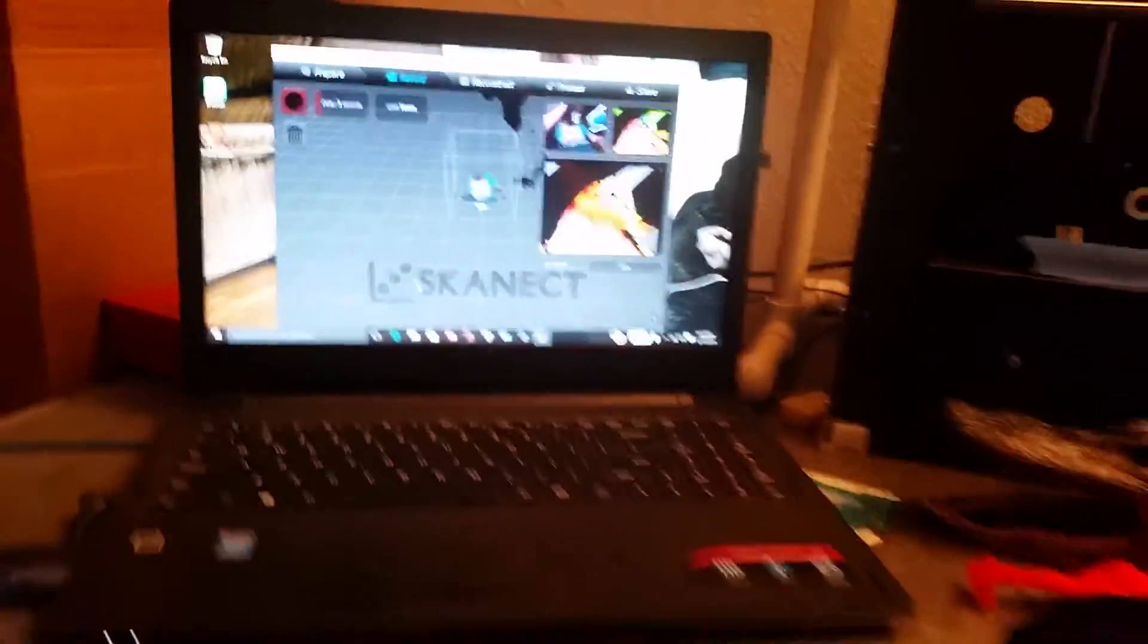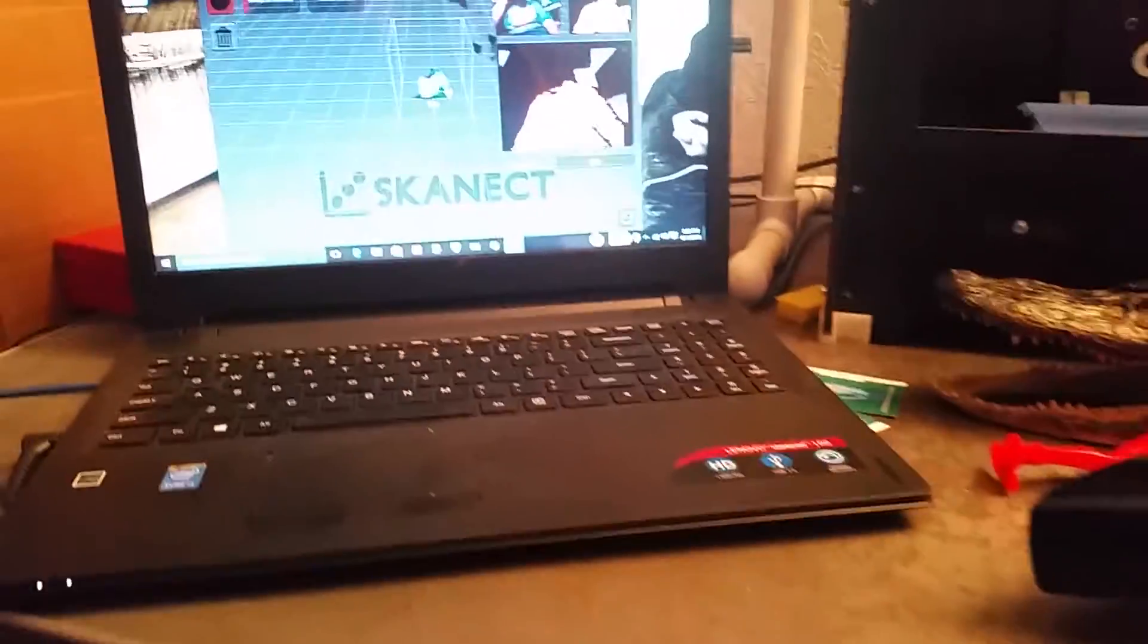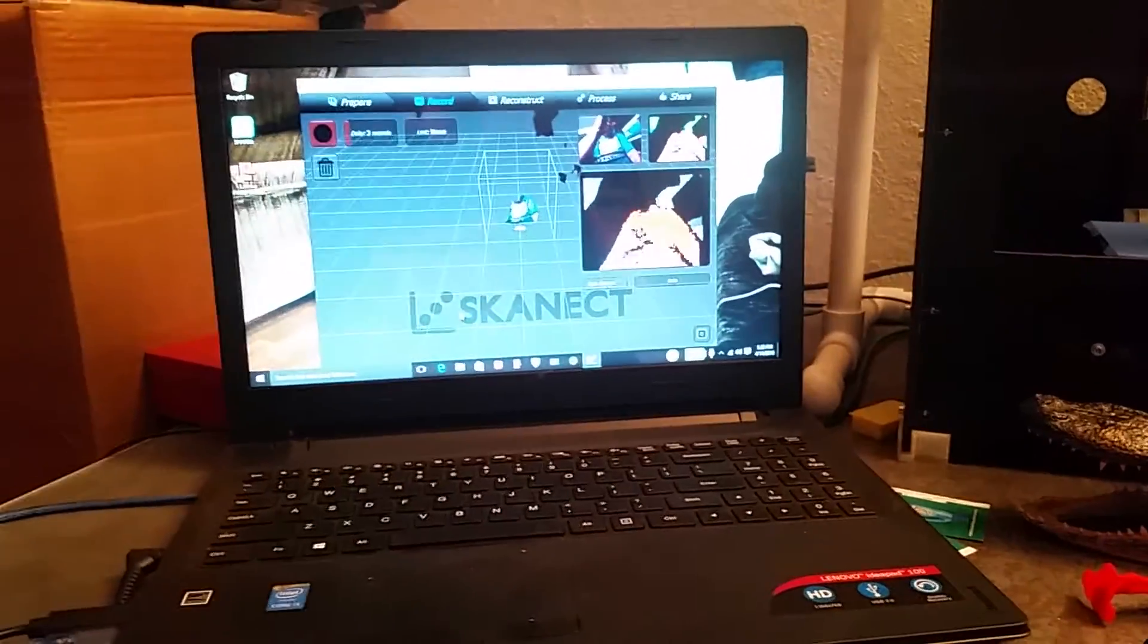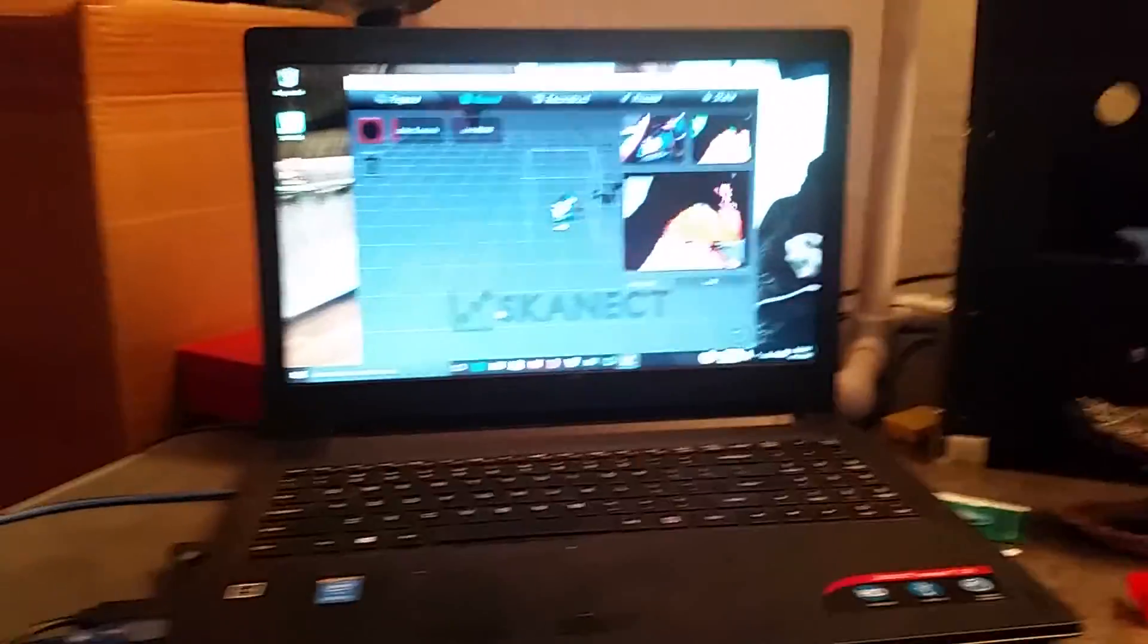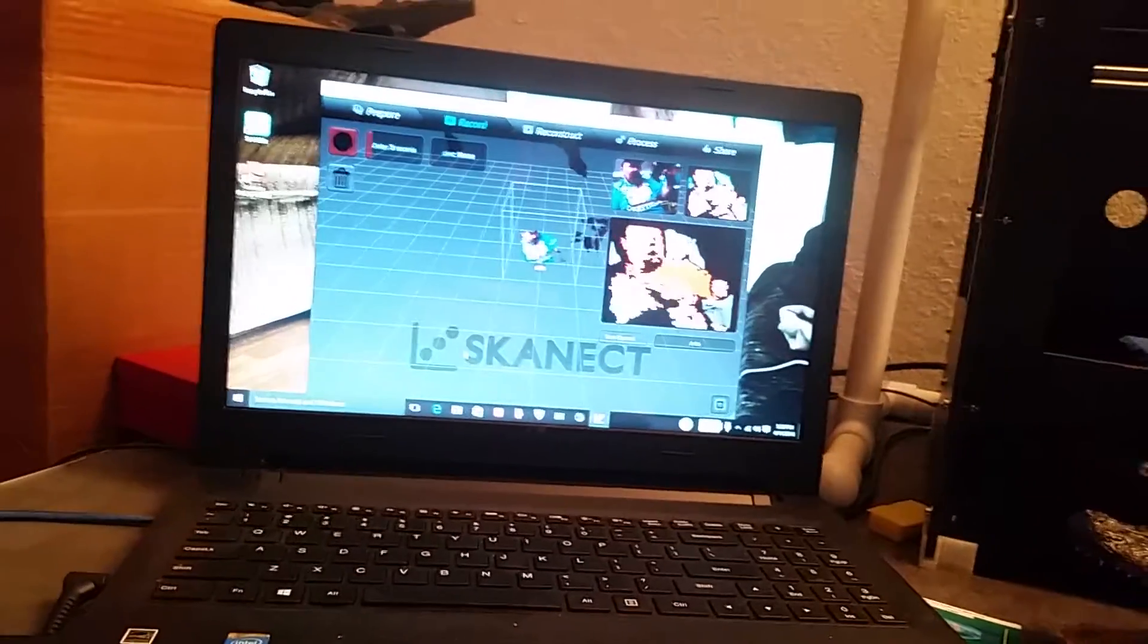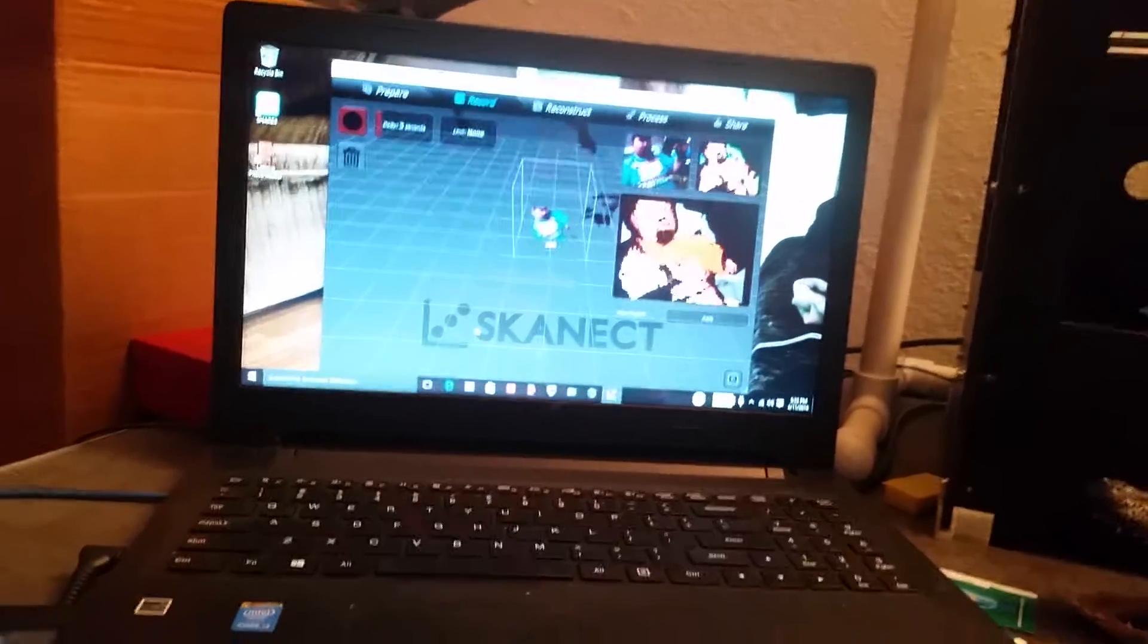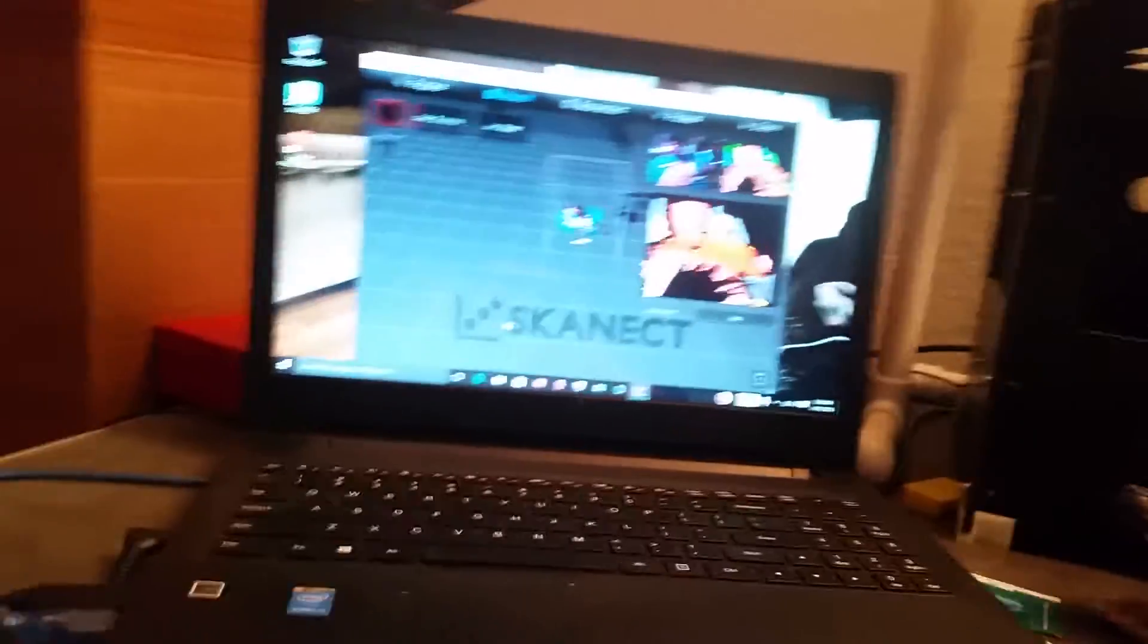And you just move it around and it'll 3D scan you. And I'll have a more in-depth video of it working and stuff like that because I want to do some 3D scanning of stuff. But I just figured I would run a video of how to hook it up and what it will take to get it to work.